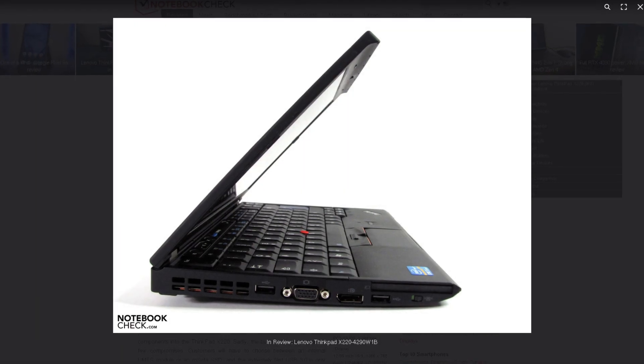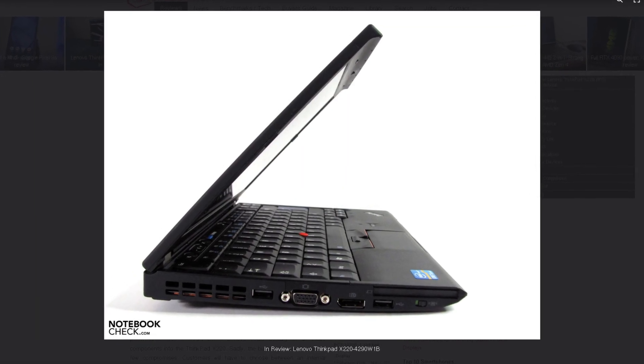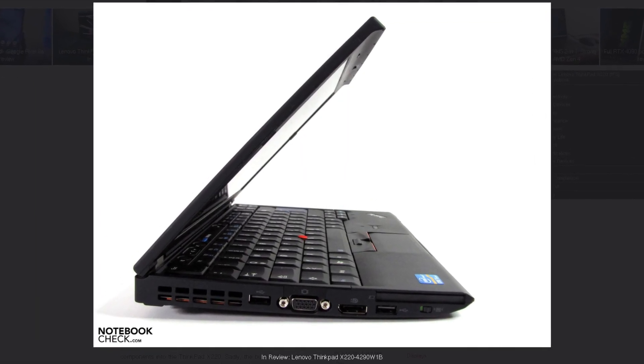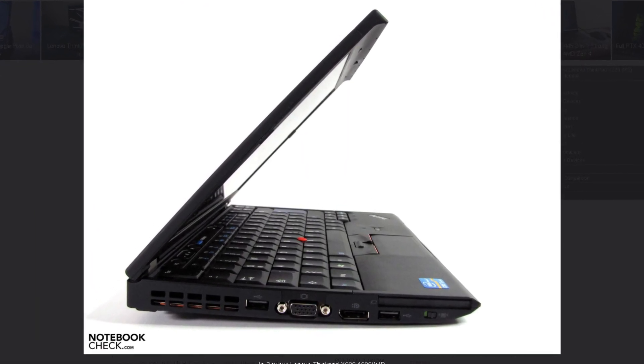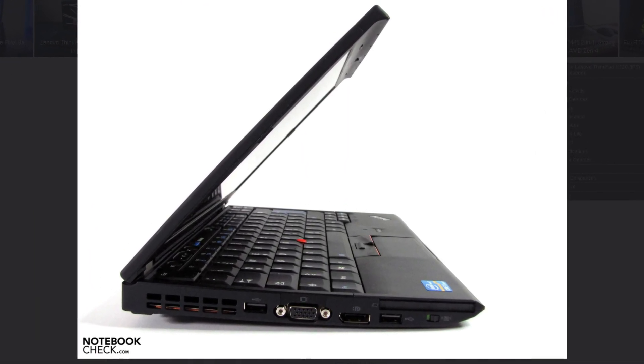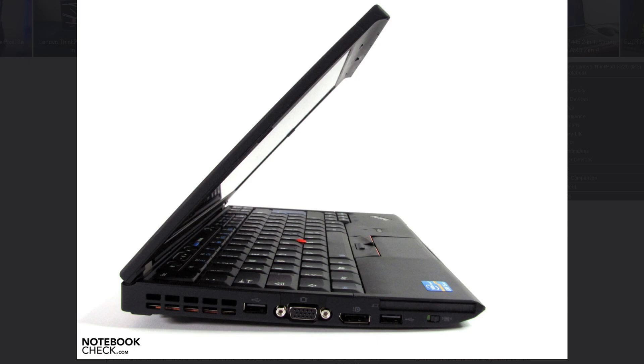And then the X220 never ran very cool, and this machine is known to create even more heat. We'll see how that goes.